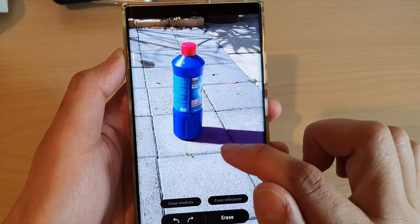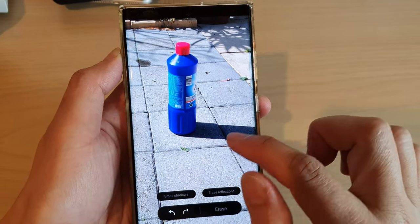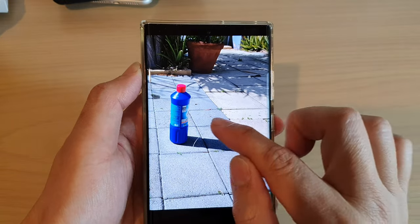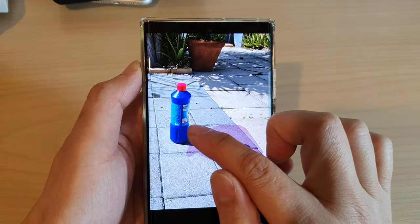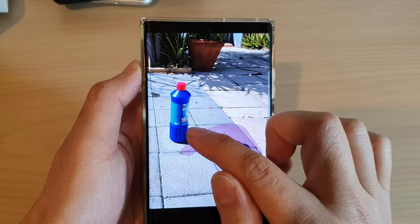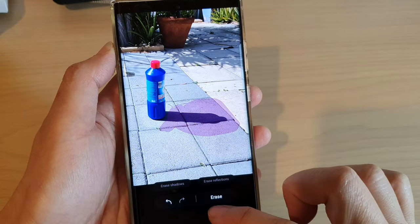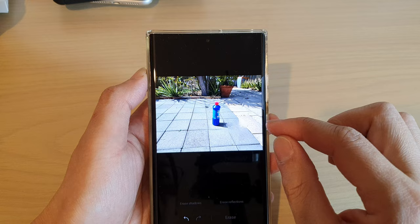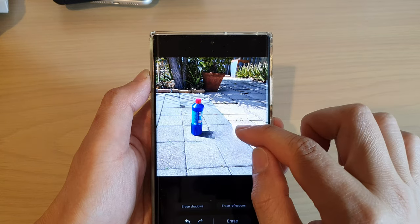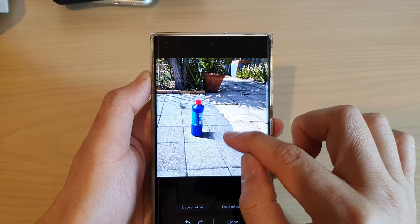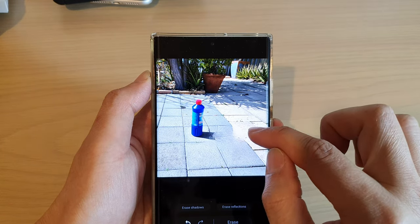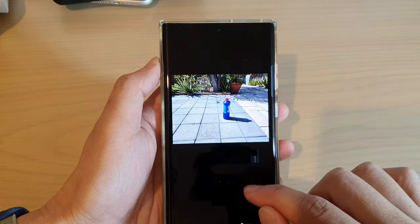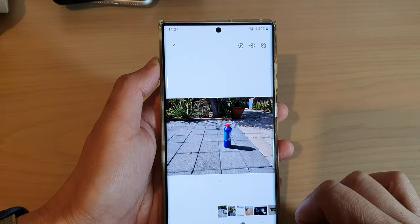So again, it's not always going to work 100%. You can see the bottle is kind of rounded. You can try to select part of the area that you want to erase and then tap on Erase, but the compensation over here does not work well.